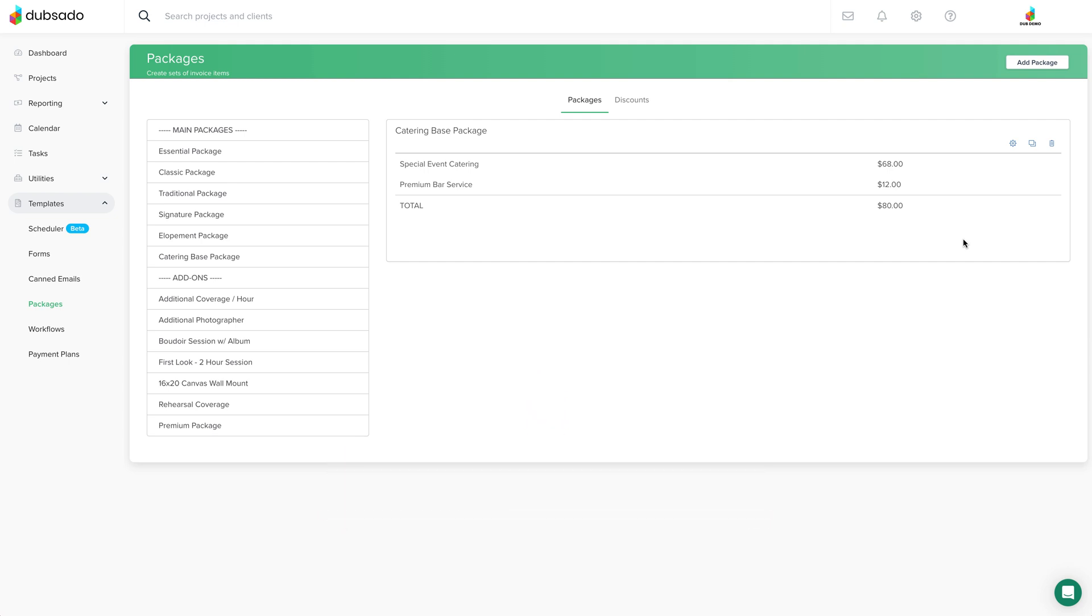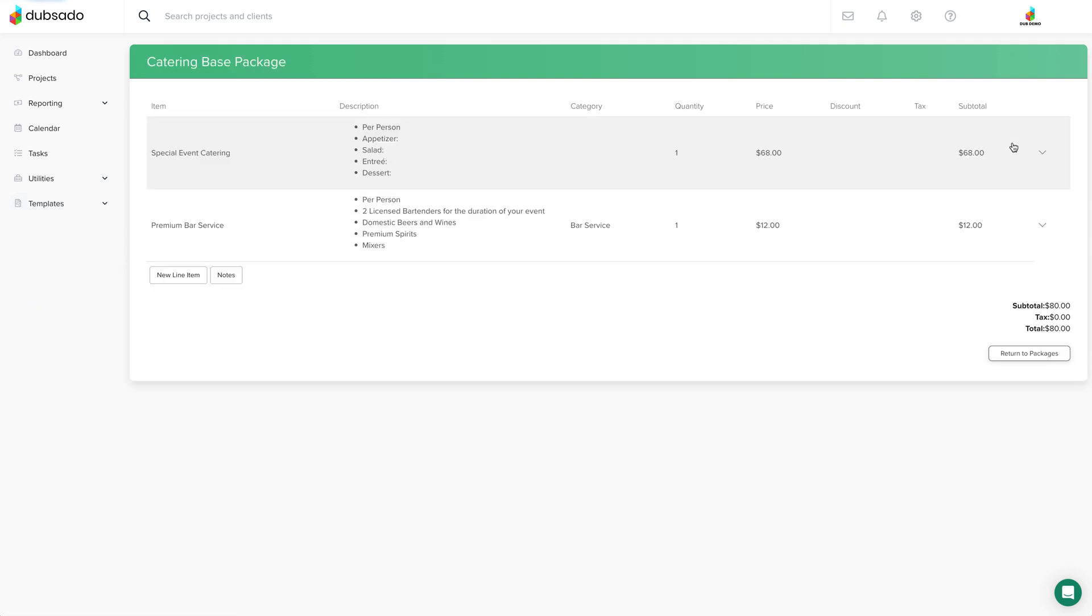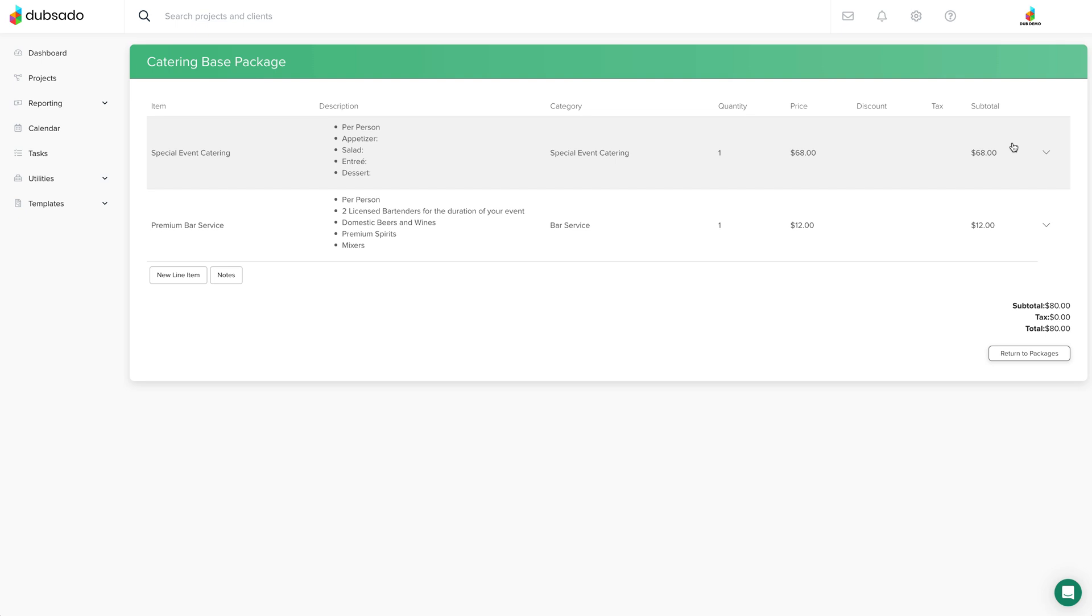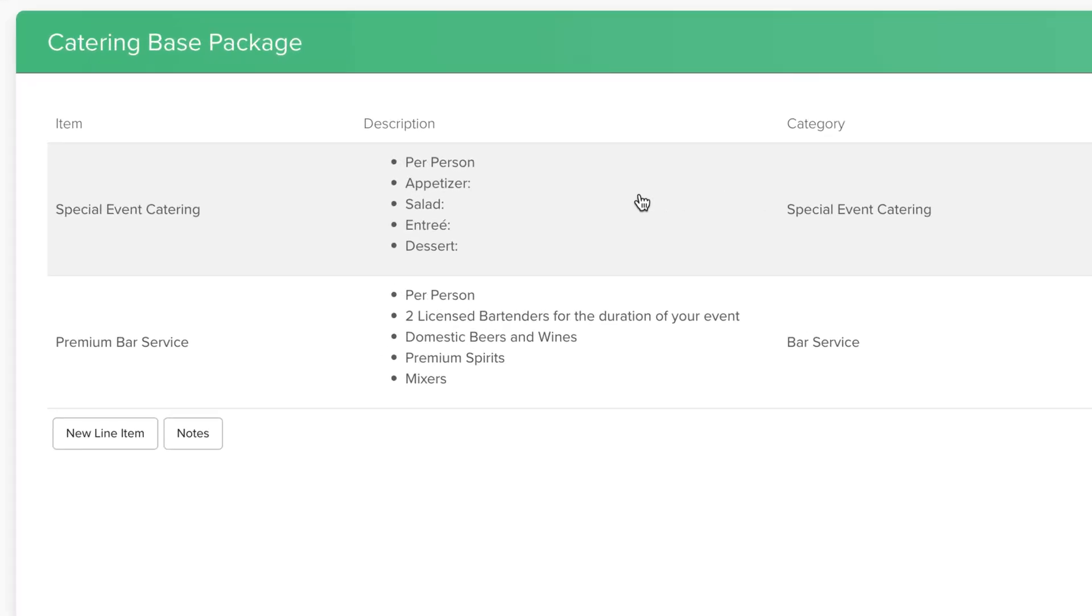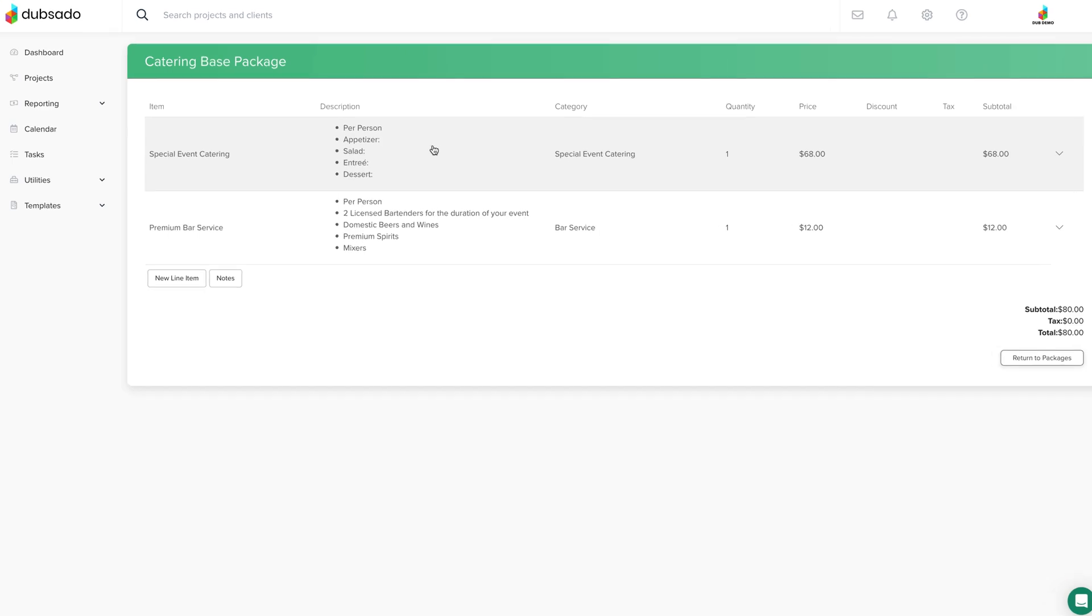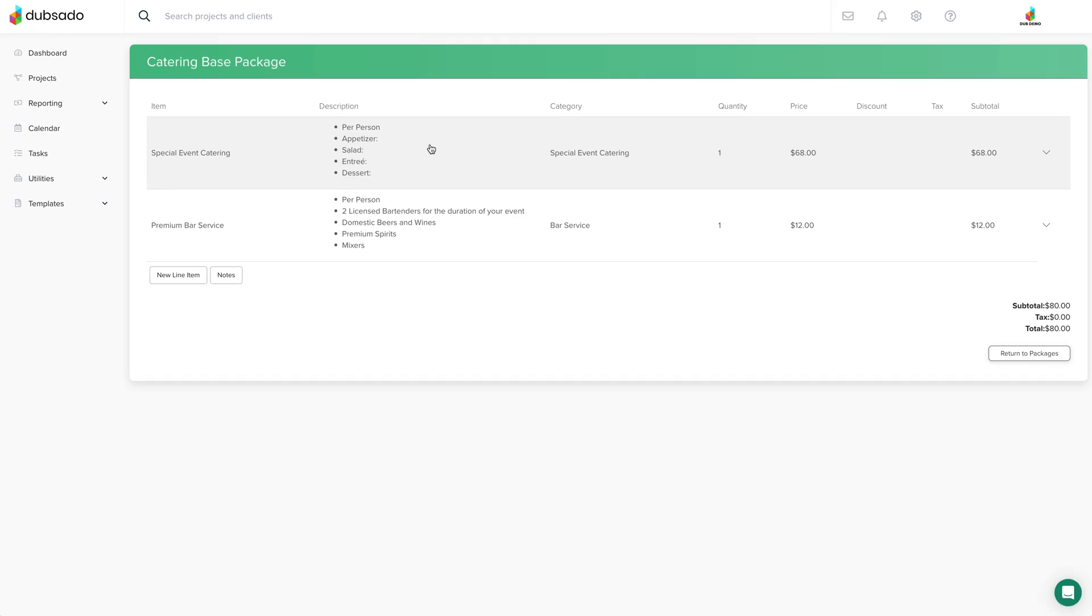What you'll do is create what we like to call a base package at the template level, which acts as a placeholder for right now. And then when you're working in a client's project, you can customize the details of this package for each individual client as you are creating their invoice. Even a simple template to start with can save you time in the long run.